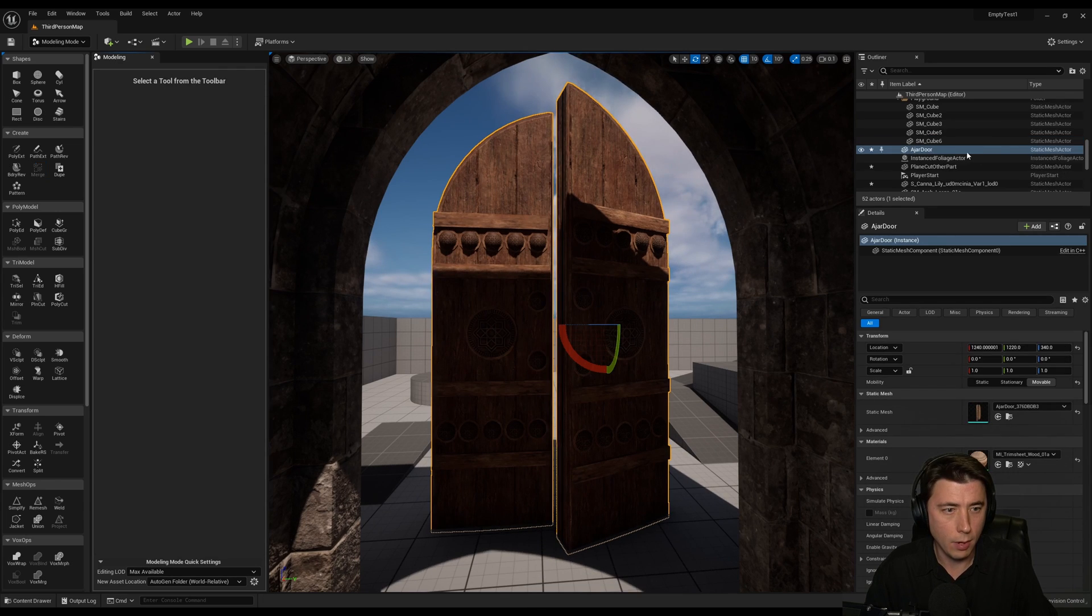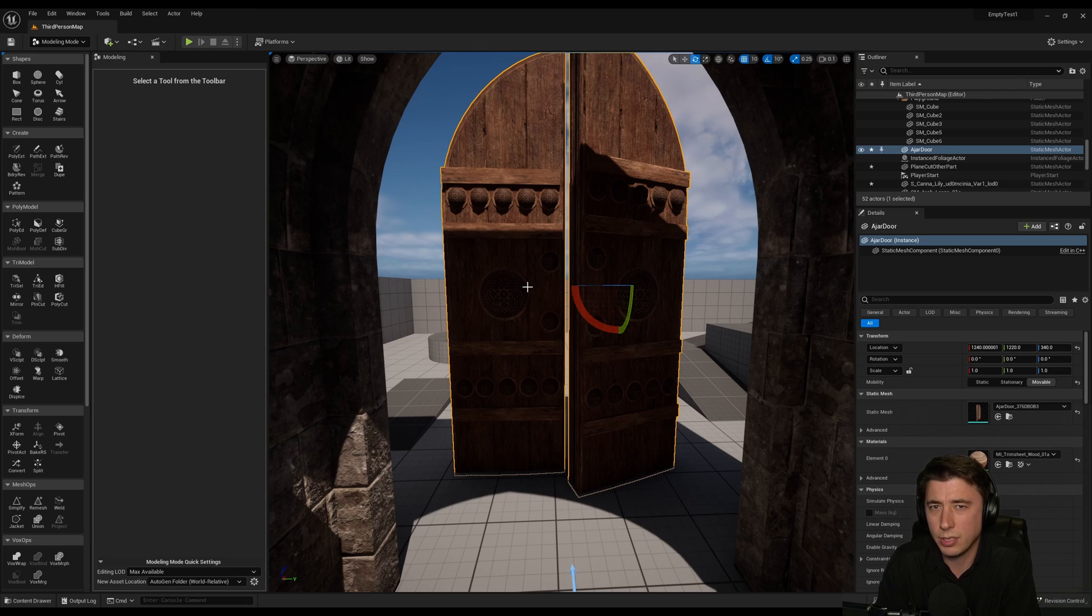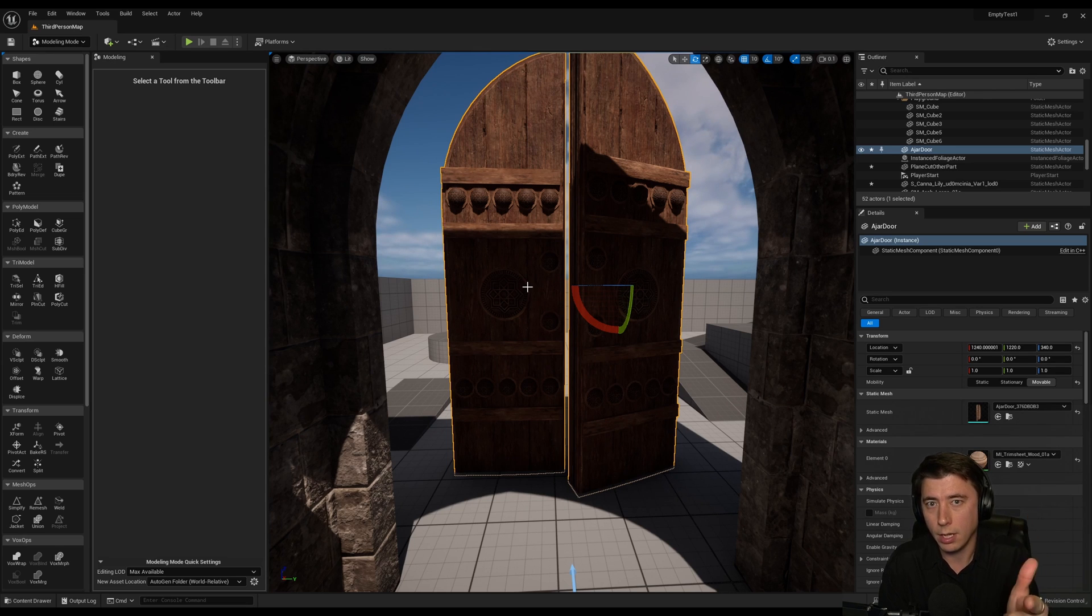And now we have our ajar door. And we still got our old doors. I think that was six. So apologies for taking up extra time. And I hope to see you in the next one.